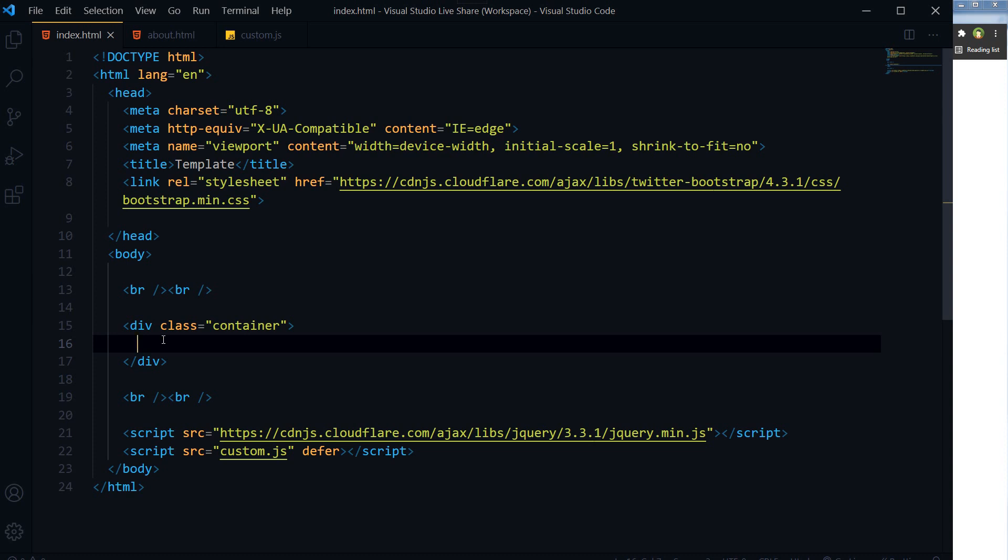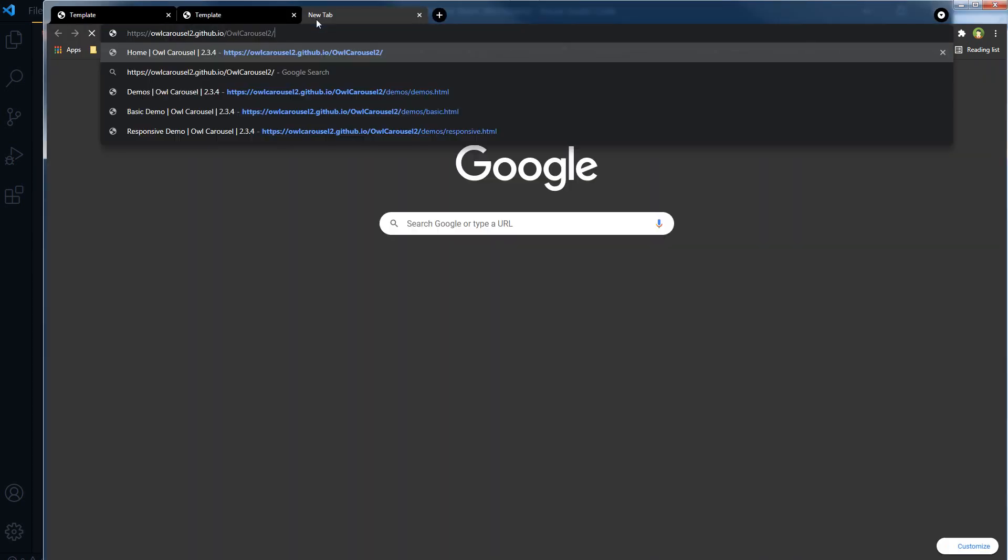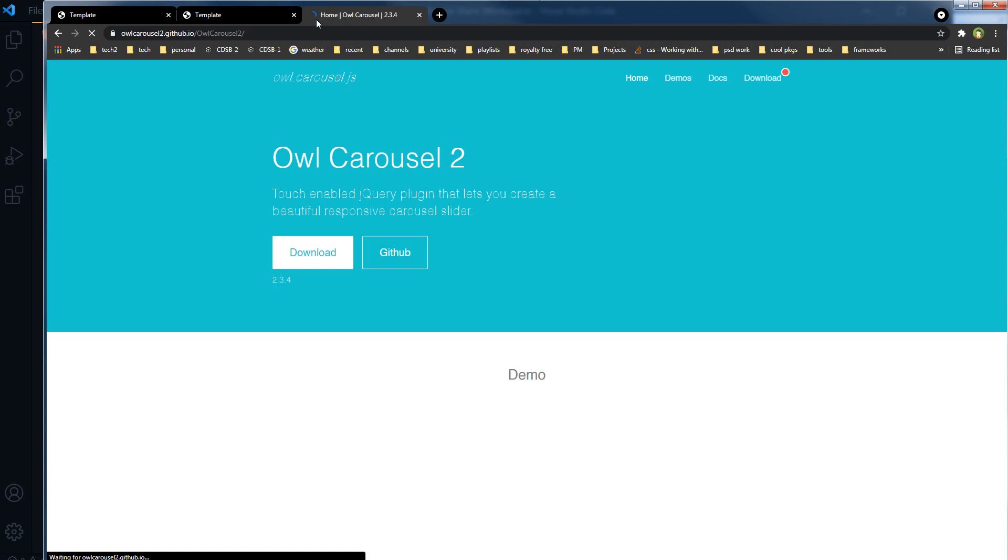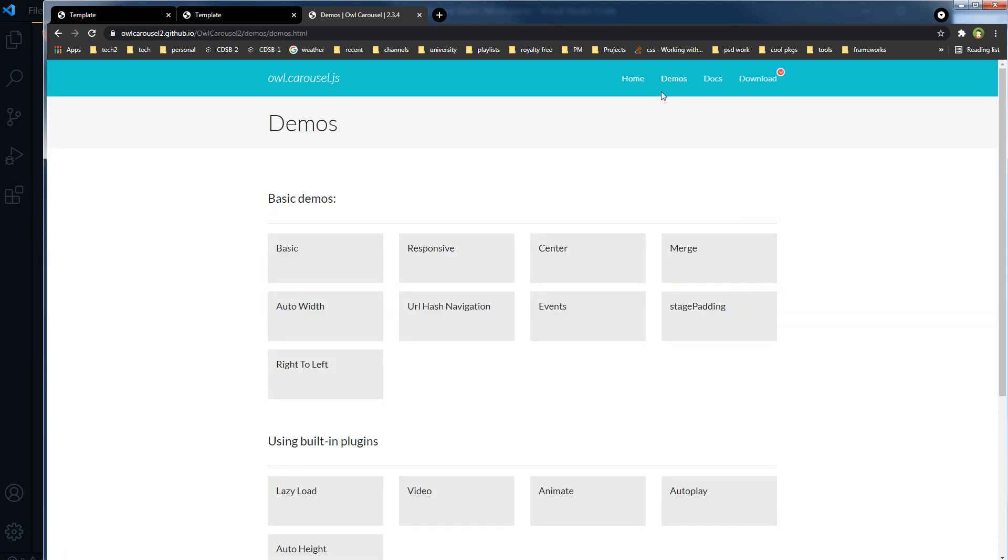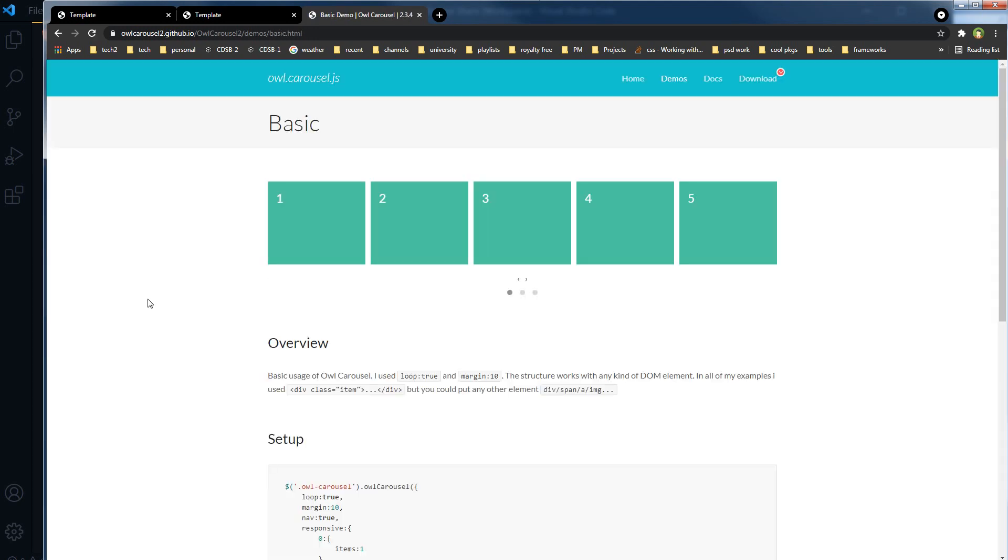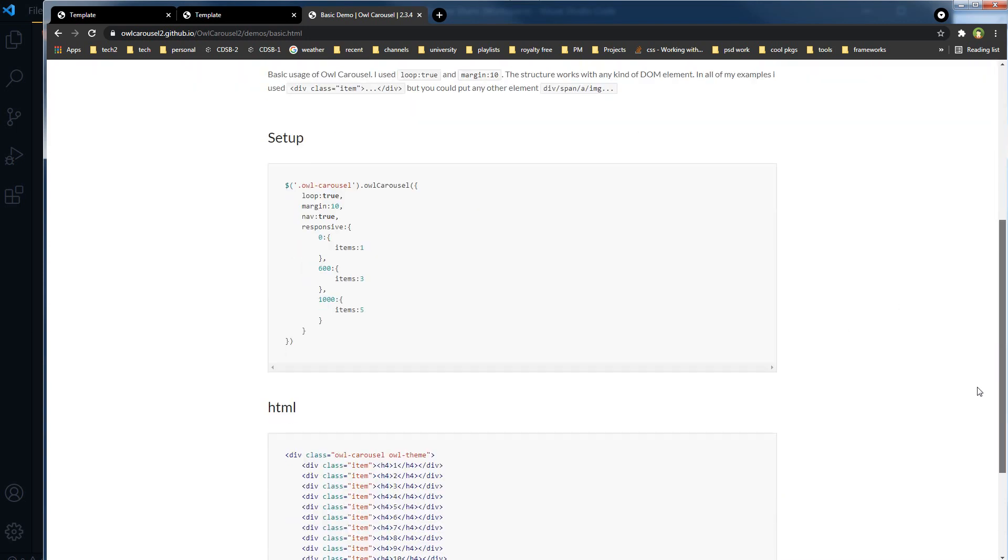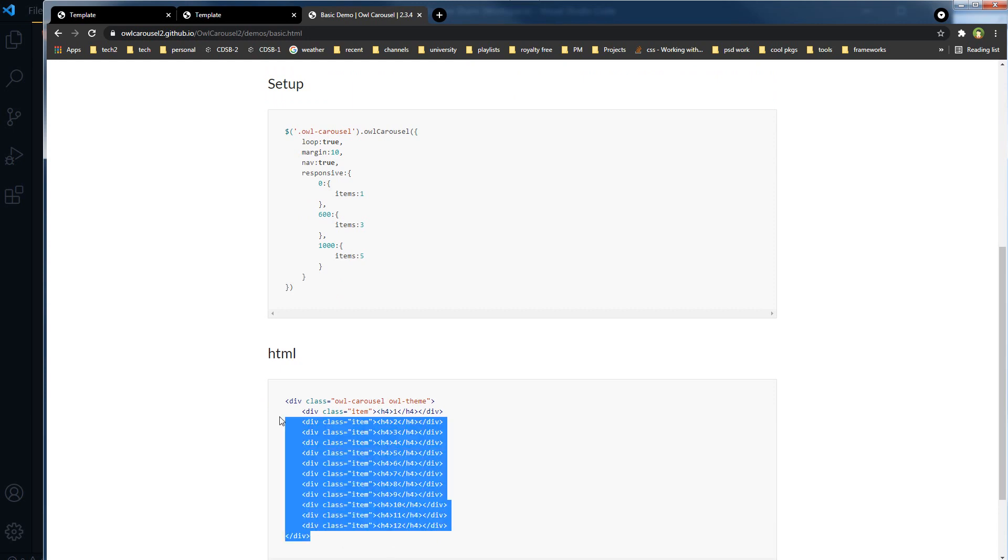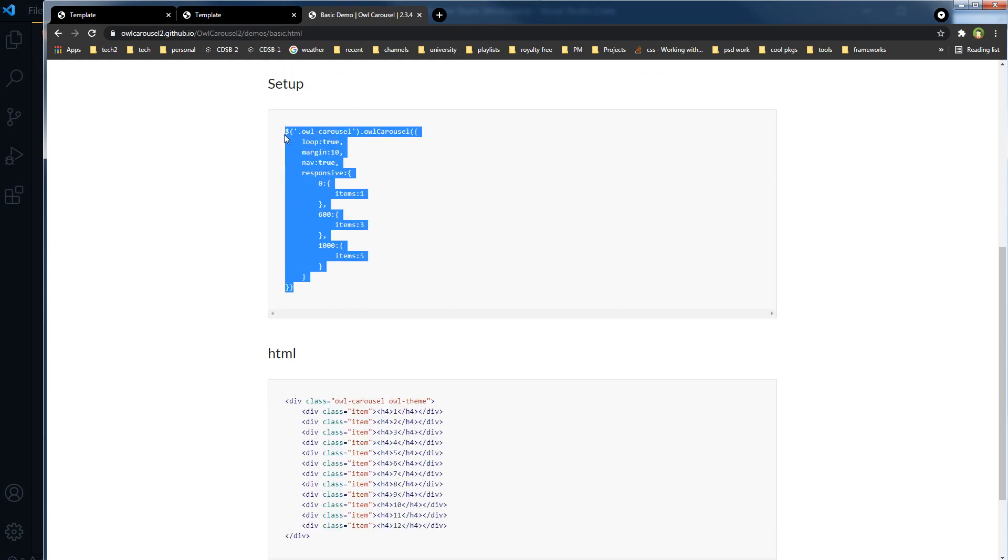Owl carousel is a famous slider. This is owl carousel 2. Here are the demos. This is the basic demo for owl carousel. HTML is here and setup is here, this is the initializer.